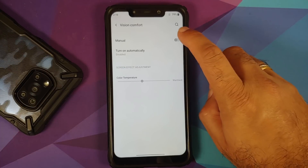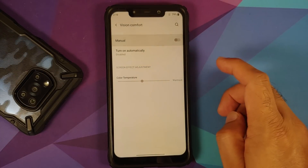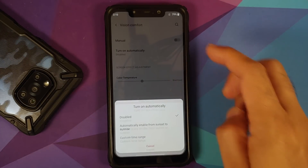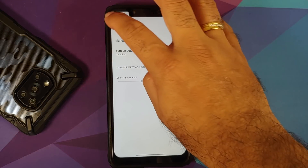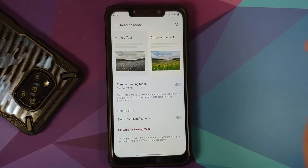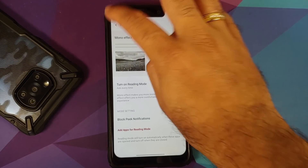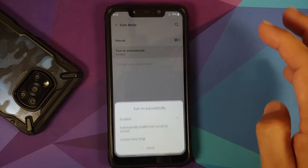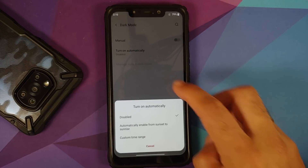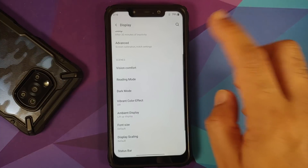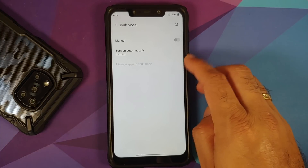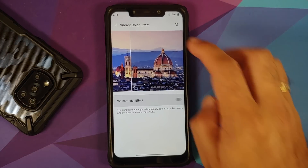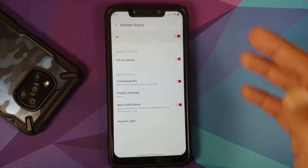Vision Comfort can be turned on manually or automatically from sunset to sunrise, or a custom time range, with color temperature adjustment. Reading mode has two options: Mono and Chromatic. Dark mode works — turn it on manually or automatically based on sunset to sunrise or a specific time, and you can manage which applications use dark mode. Vibrant color effect is also present with a toggle.